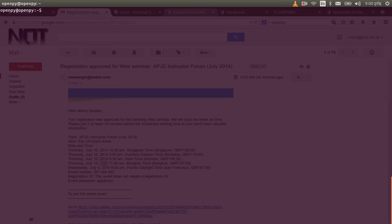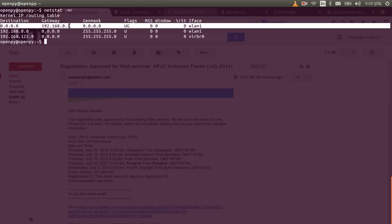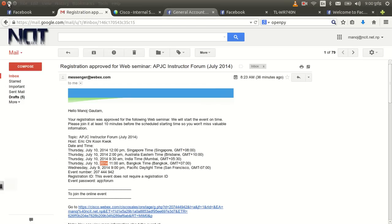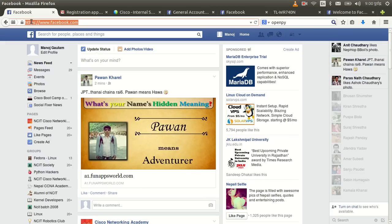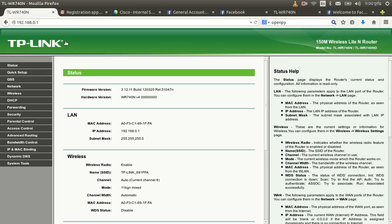I'm running a Linux machine and I need to know the IP address of the DSL router. Simply find your default gateway — mine is 192.168.0.1 — and navigate to that address in a browser to access the router.